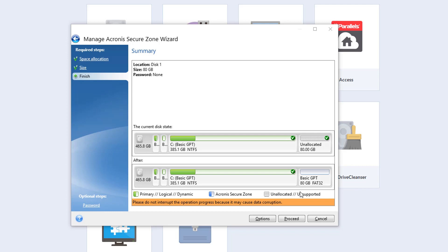You can see what it's going to do. There's the C drive, and then it took 80 gigabytes from that to partition it. Here's what's going to be the zone. Click on Proceed.